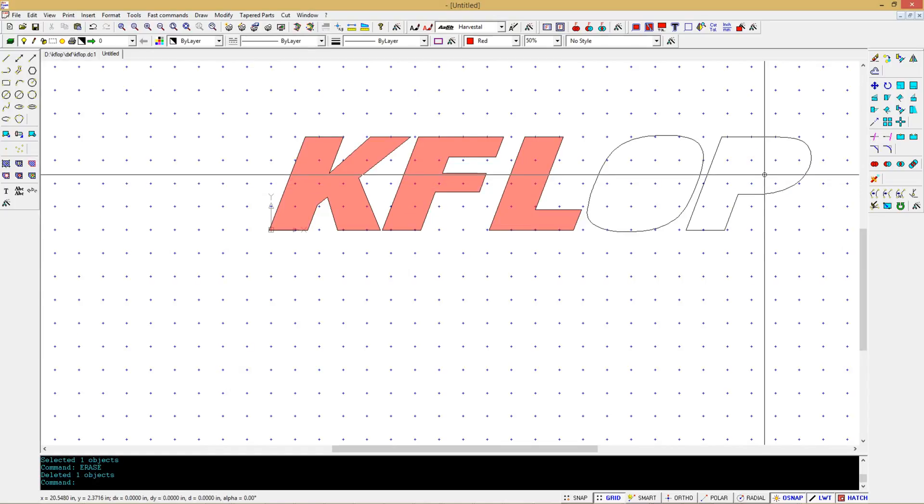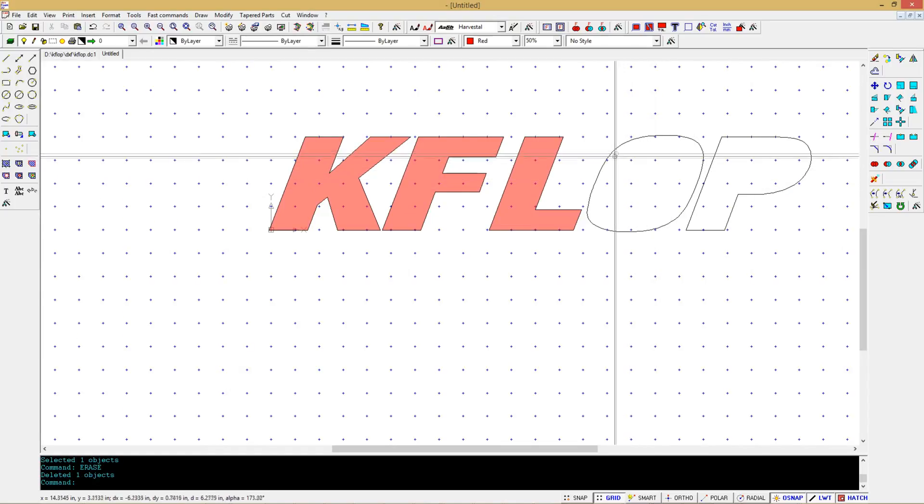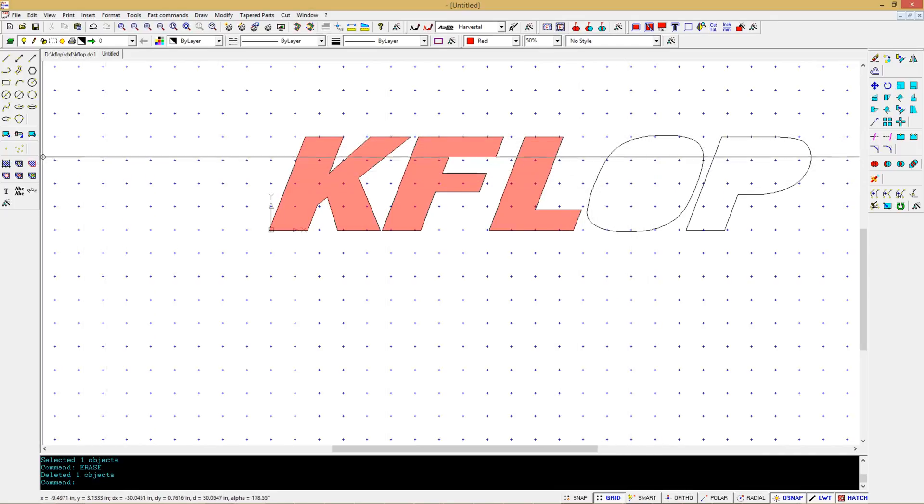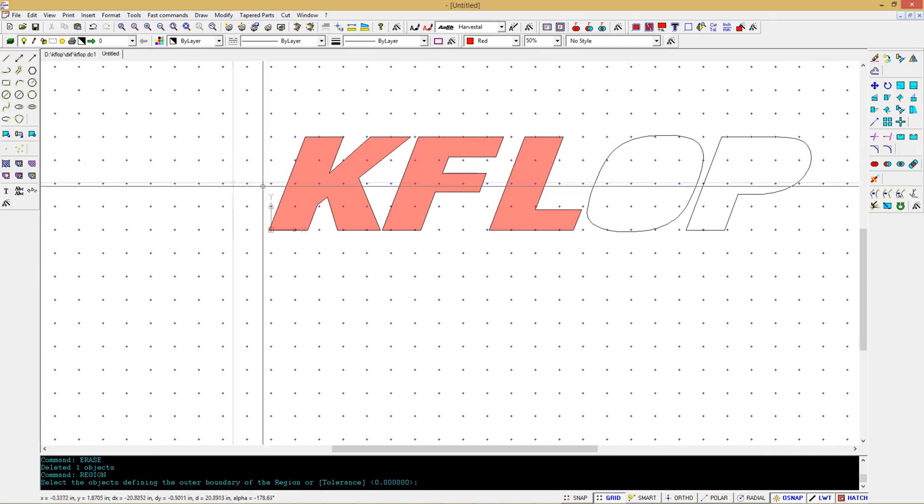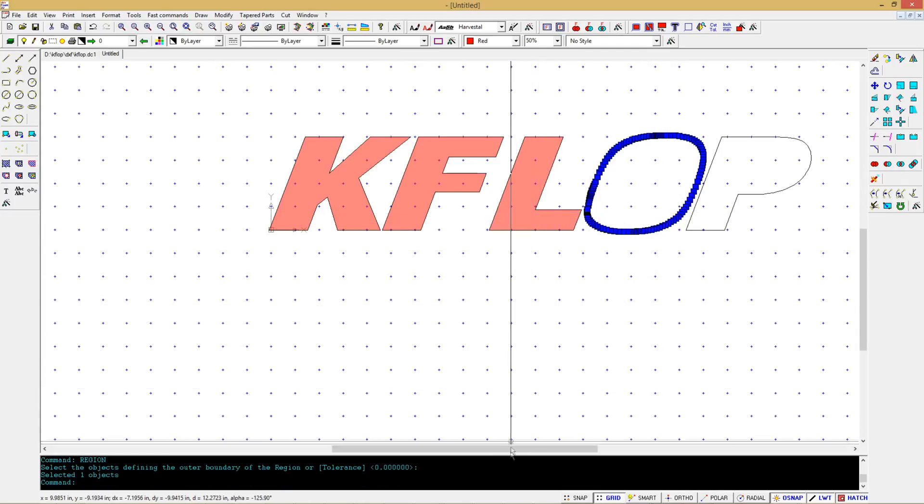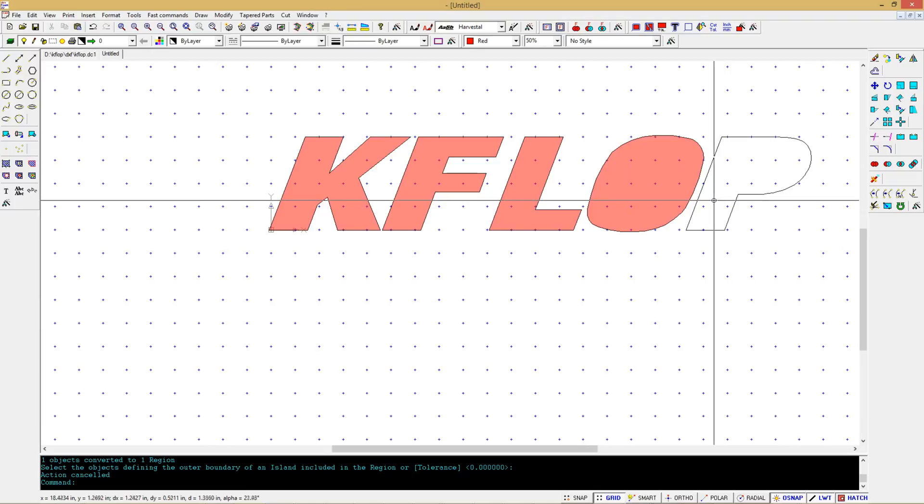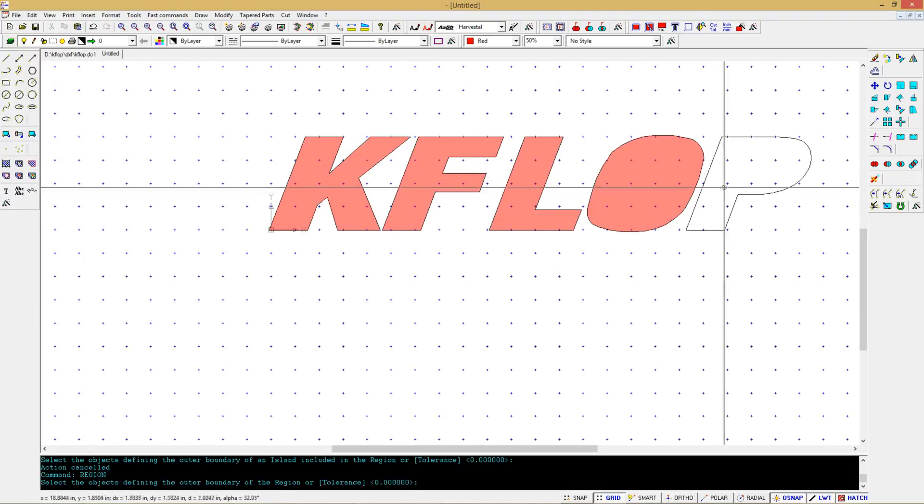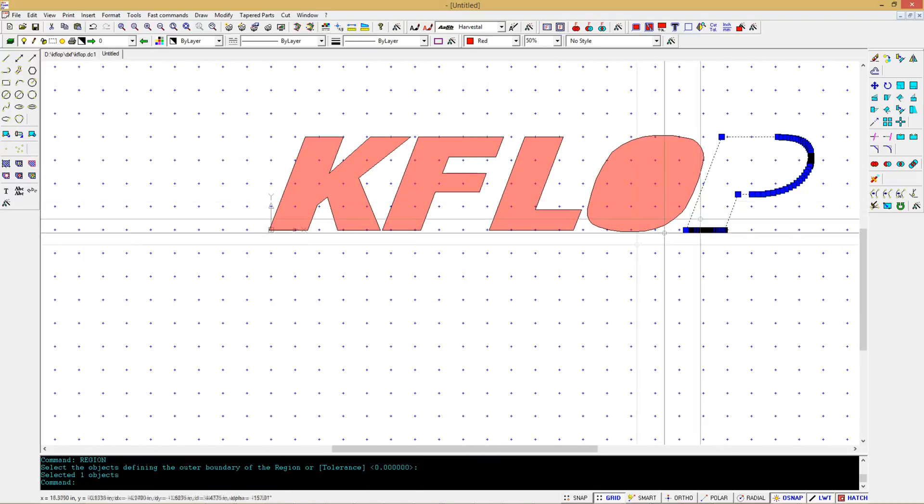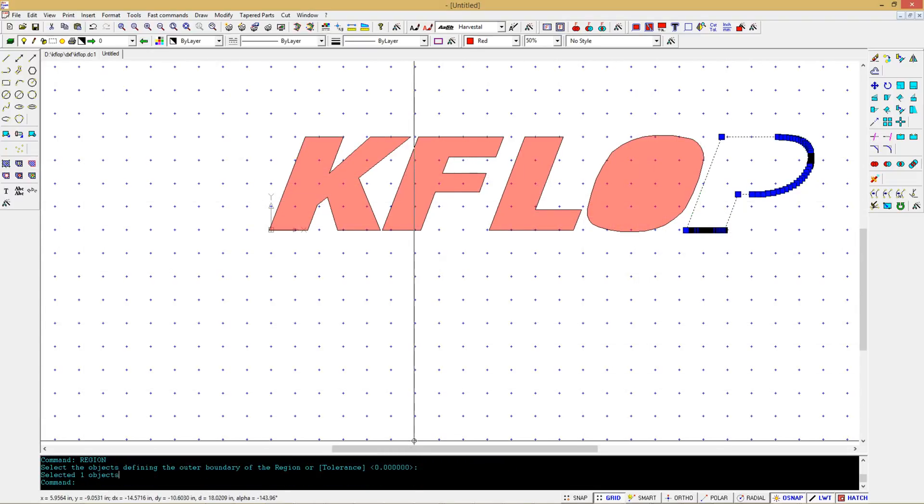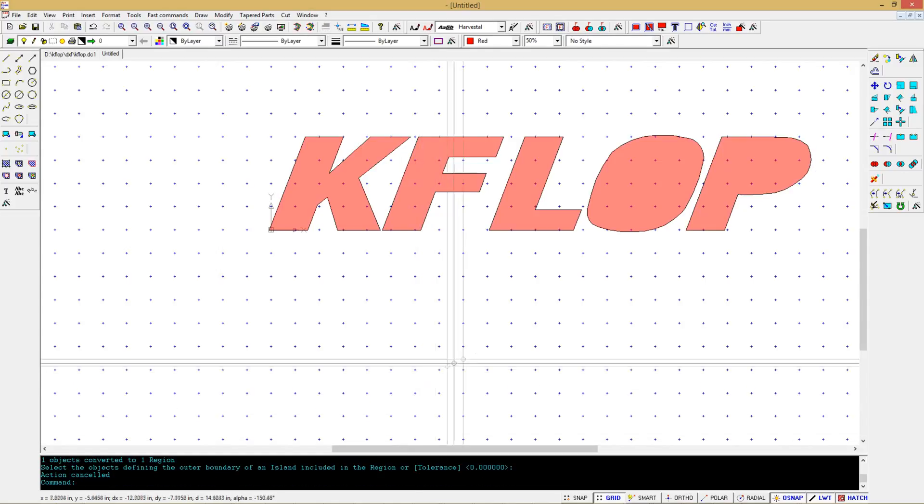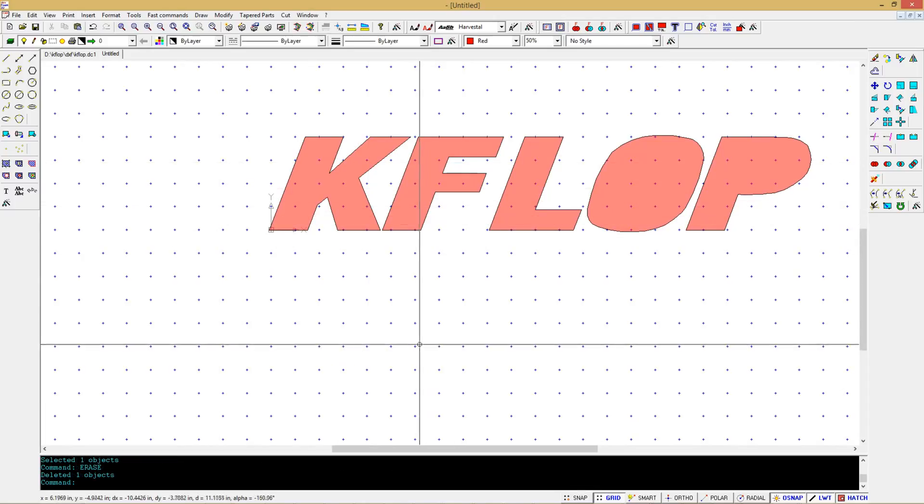We'll select this, delete it. Select this guy, modify, explode, select the inner part, delete. Now create these regions as regions again. So we go over to here, select the region tool, select this and hit enter. That creates it as a region. Region tool again, back here, and that creates it as a region. Now we need to connect these all together.